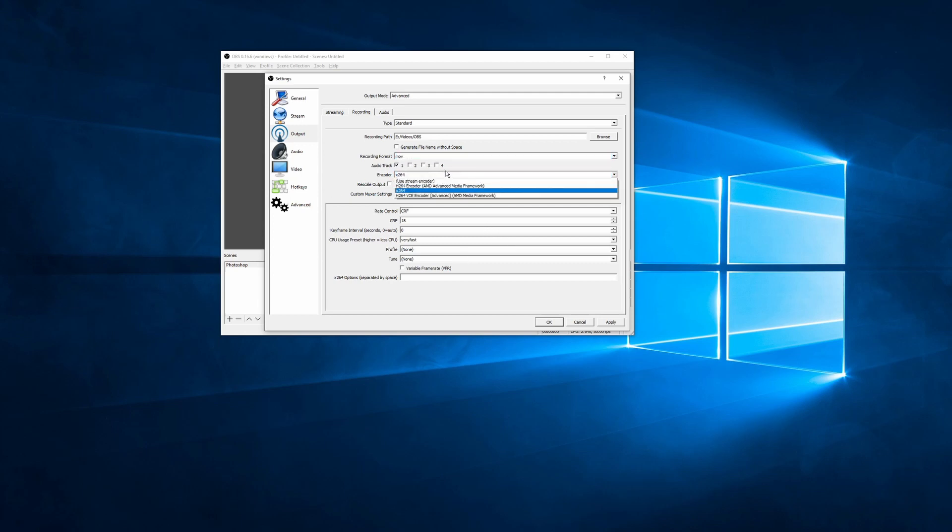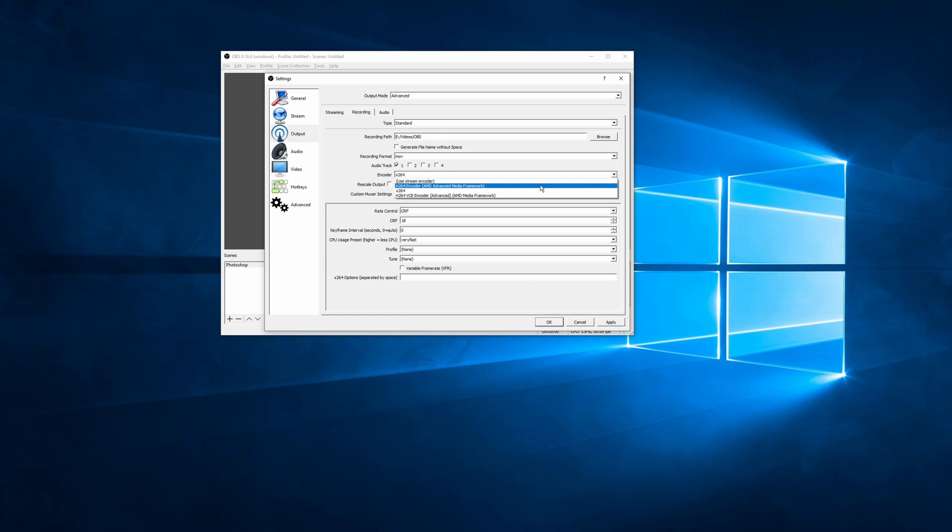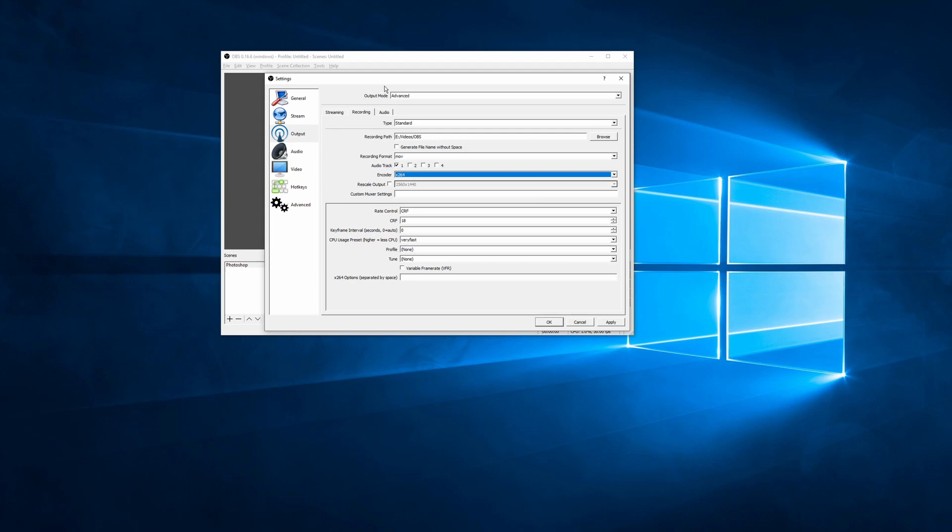Next, we're going to select the encoder. Now you see there's a couple of different encoders that I have here. I just use the standard x264. It works fine. The file sizes are tiny. It doesn't really matter.